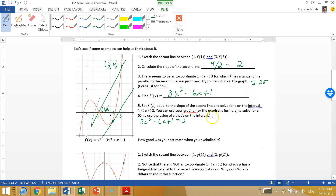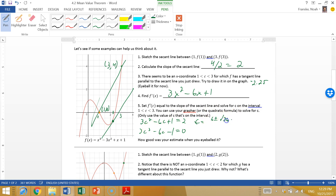We want to find when 3c² - 6c + 1 equals 2. The problem says to use the quadratic formula or a grapher. Rearranging: 3c² - 6c - 1 = 0. Using the quadratic formula, c equals negative b, which is 6, plus or minus the square root of b² (that's 36) minus 4ac. Since 4ac is negative 12, it becomes plus 12, all divided by 2a which is 6.